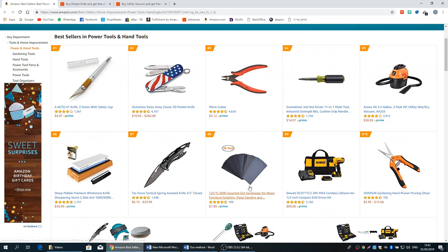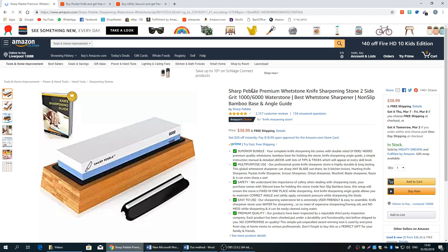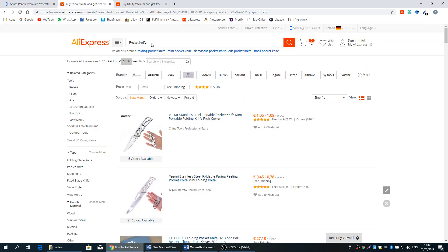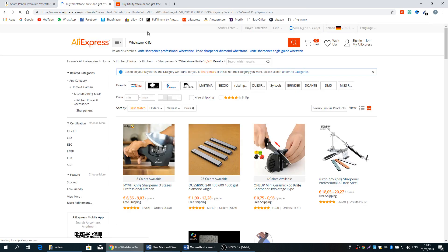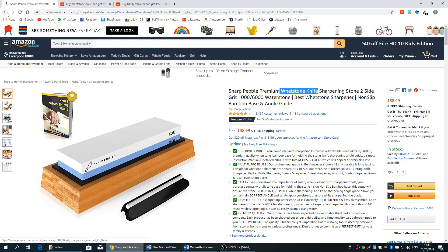Another example, if I'm going to type this whetstone knife. Let's type whetstone knife. Or sharpening stone, it also can be okay. Let's see how many results we're going to get. We get about 6,000 results.